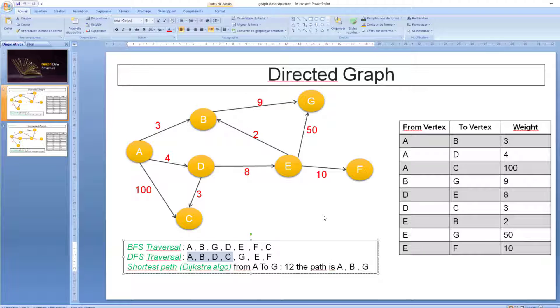Now let's see the shortest path from A to J. From A to J we have 11. So this is the shortest path, and the path will be A, B, G.